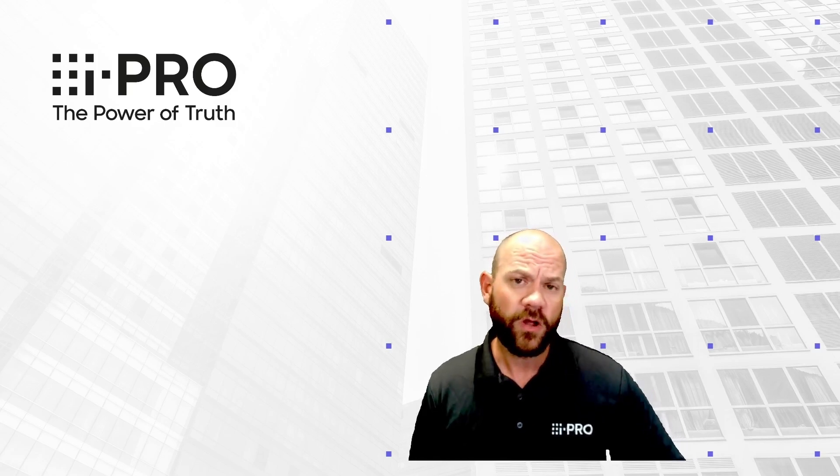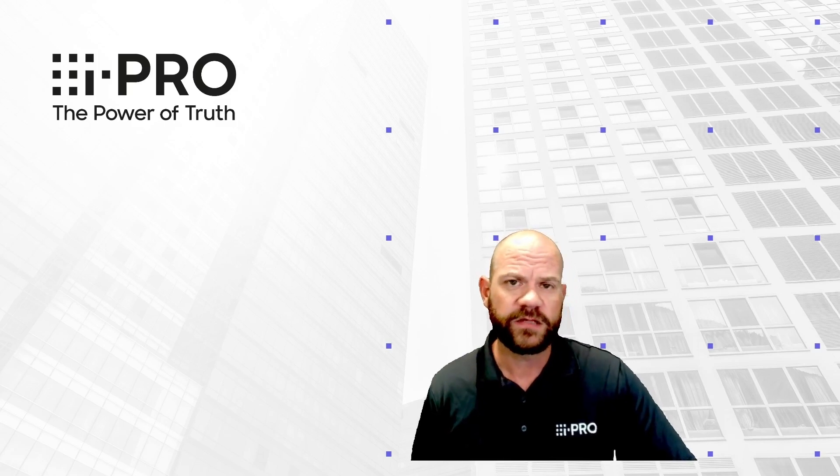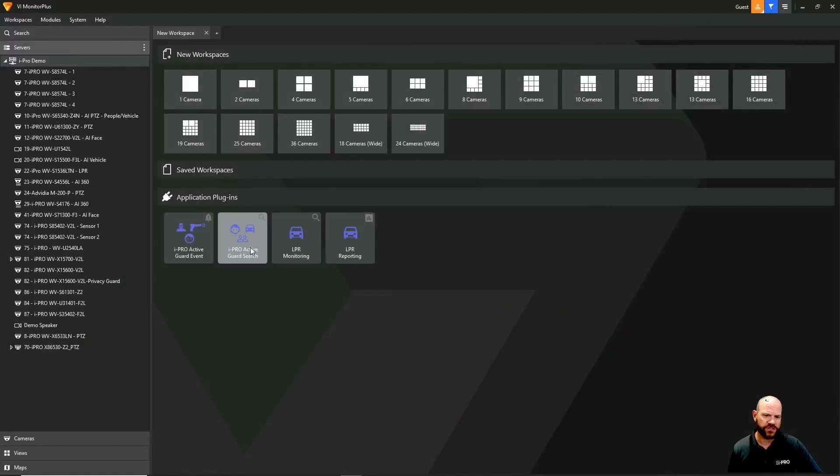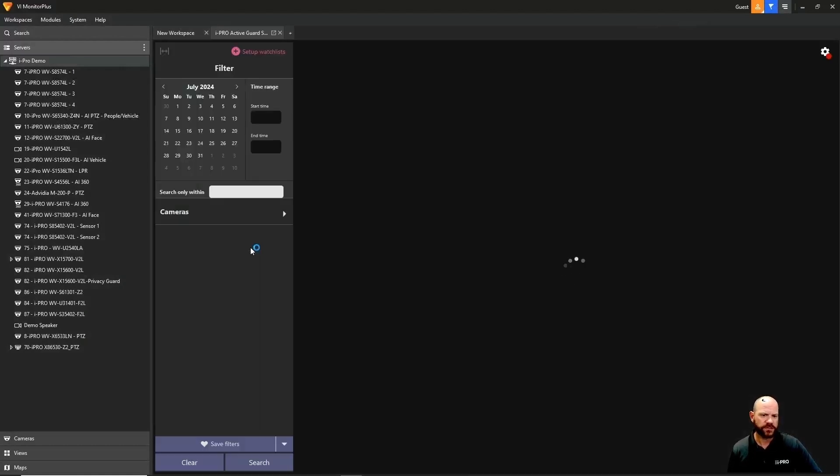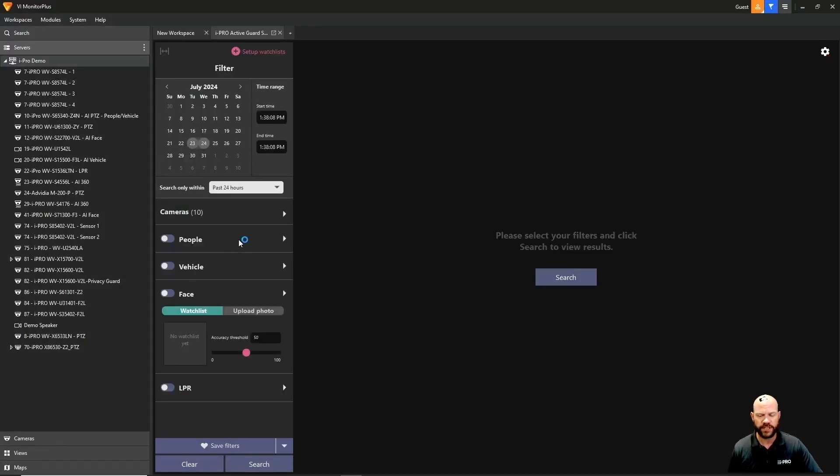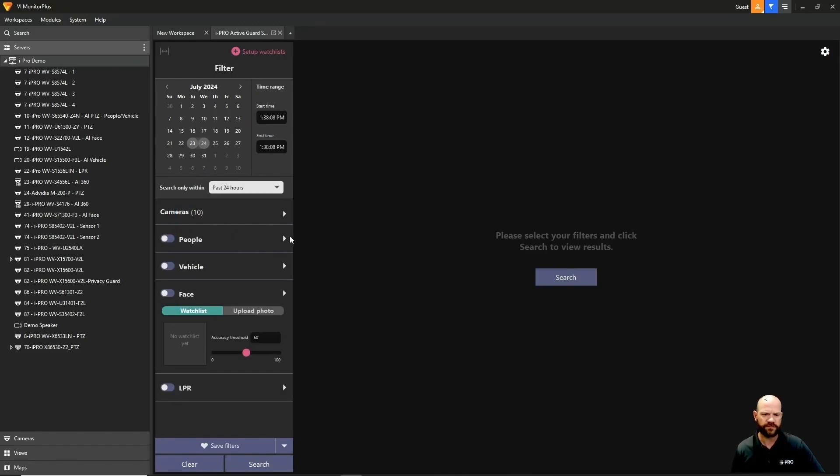When you log into Video Insight, you're going to see the ActiveGuard search plugin. Click that button and it'll take you into the ActiveGuard plugin, where you'll see lots of different search options like people, vehicle, face, and LPR.